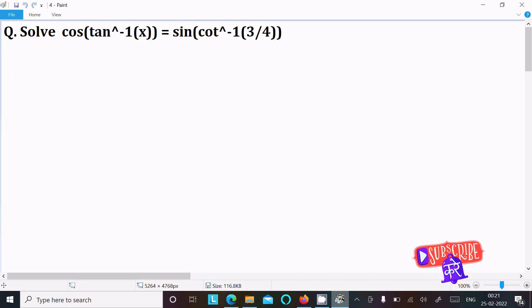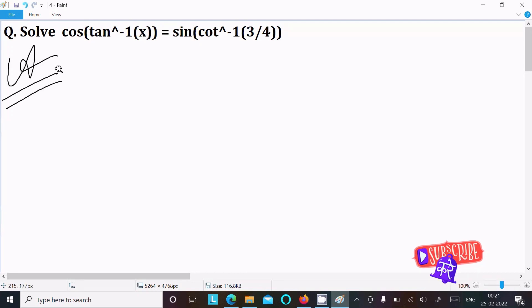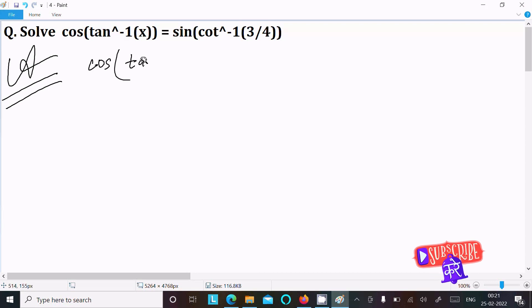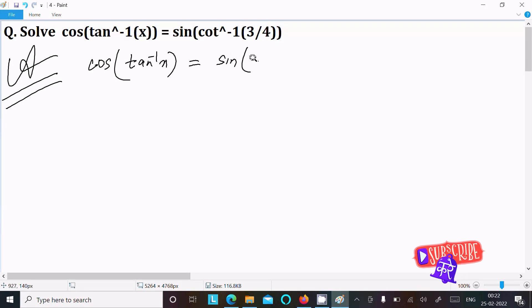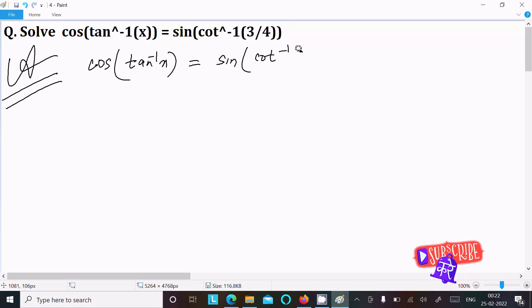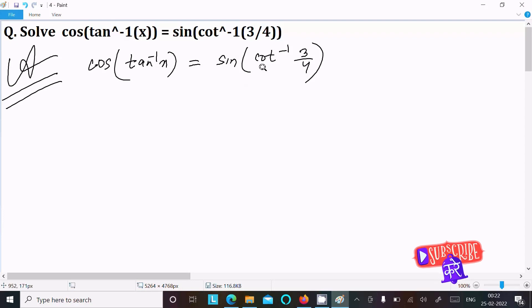Let's solve this equation. First, writing the given: cos(tan⁻¹x) = sin(cot⁻¹(3/4)). This is the given equation.